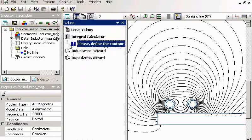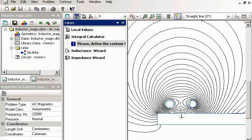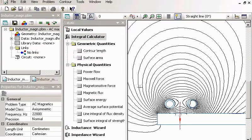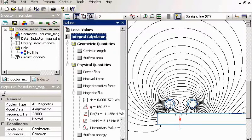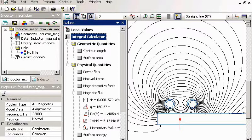And I can calculate fluxes. So this is my contour. And this is the magnetic flux passing through this contour.